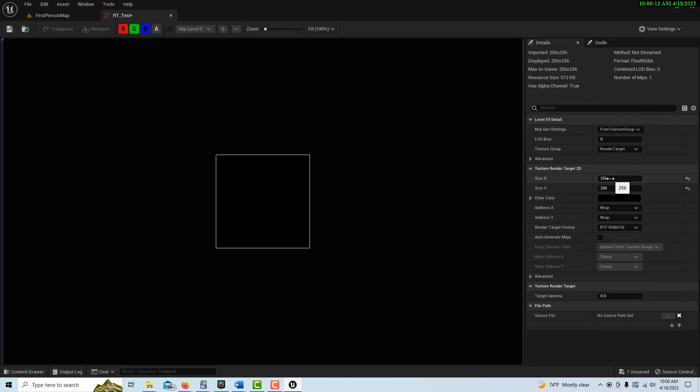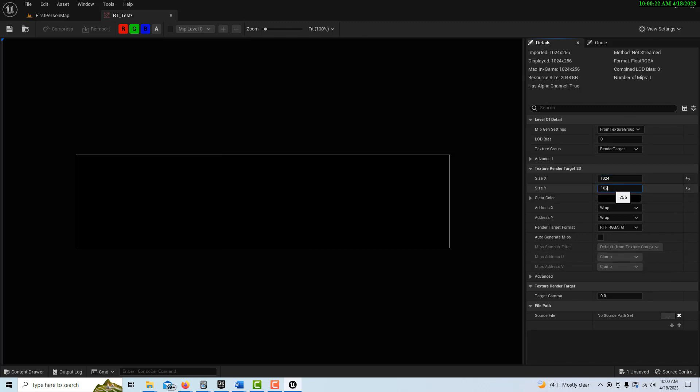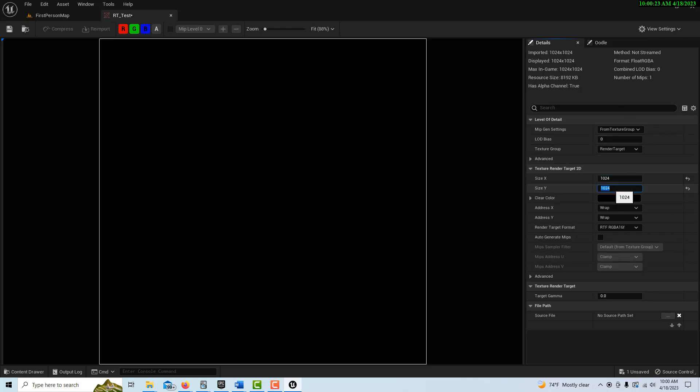We're going to go ahead and dock it so we have it for reference. And all we're going to do here is just change the X and Y size in powers of 2, so this is going to be 1024, 1024.